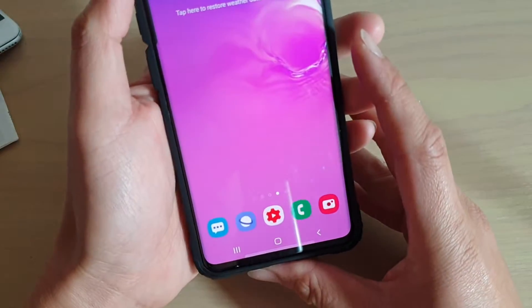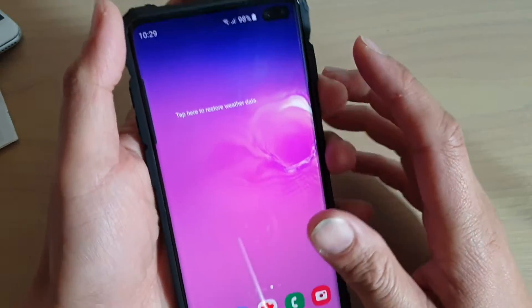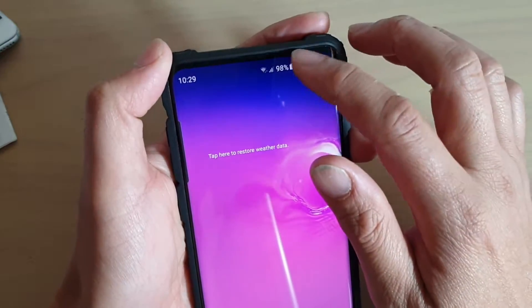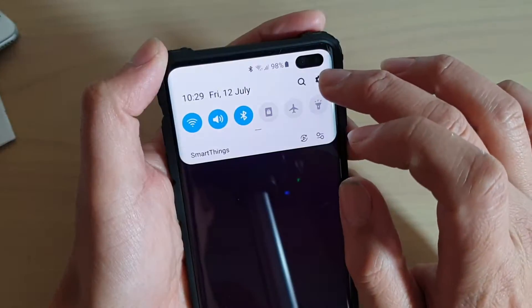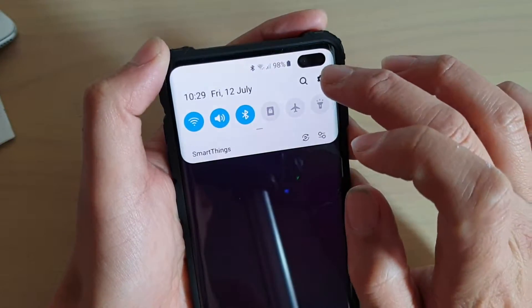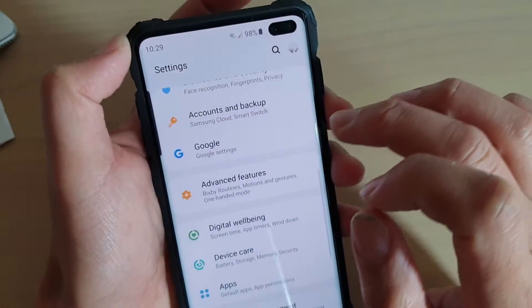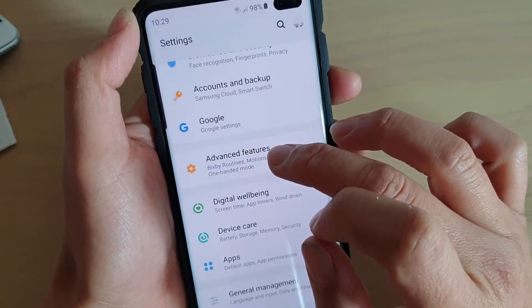First, tap on the Home key to go back to your home screen. Then swipe down and tap on the Settings icon. Next, tap on Advanced Features.